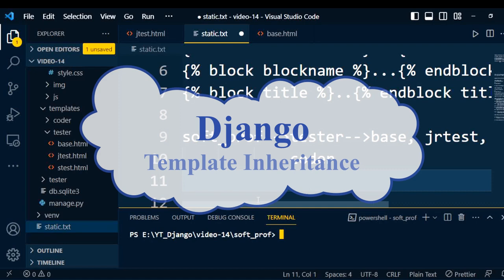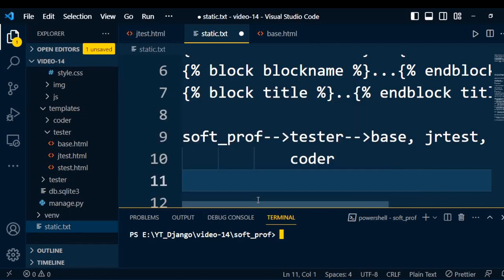Welcome to Django series. In this video, I will talk about how the static files are used in a template editor. Watch my previous video first so that you can understand the concept of template editor. So let us start the discussion.